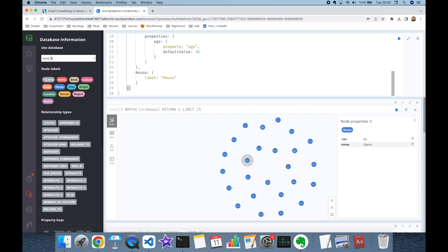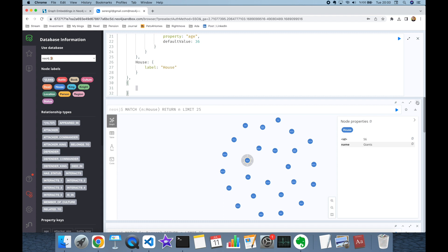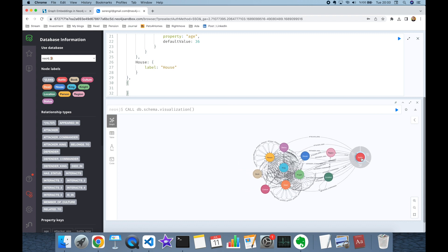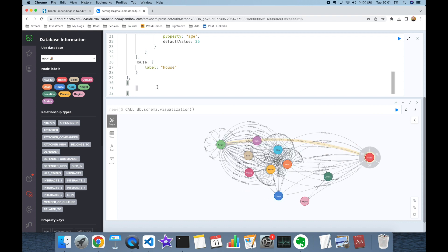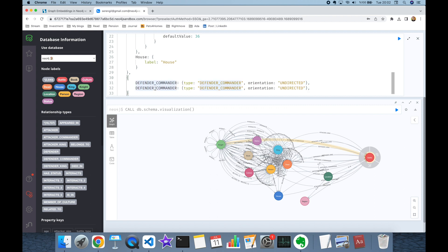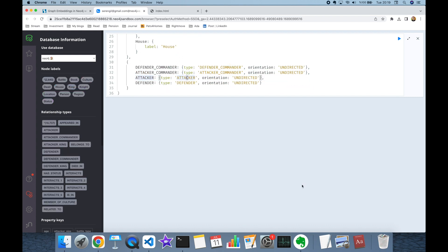After setting the nodes, we add the relationships we want to consider. In curly brackets we set the relationship names — for example for Battle we can use 'DEFENDER_COMMANDER', with type set to 'DEFENDER_COMMANDER'. The orientation argument is important and should be set to 'UNDIRECTED'. Similarly we add 'ATTACKER_COMMANDER' and additional attacker and defender relationships.